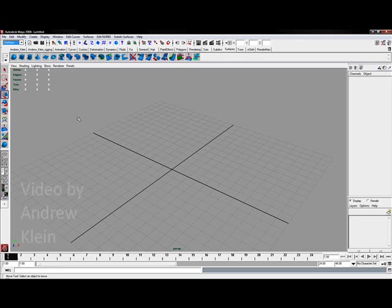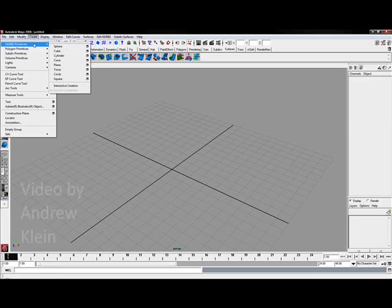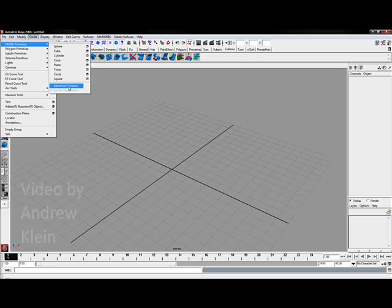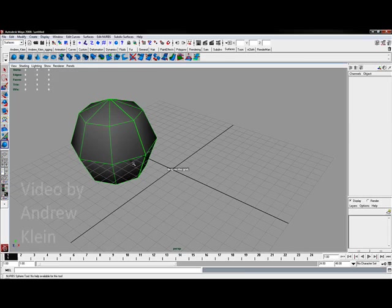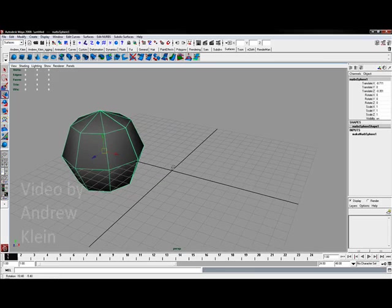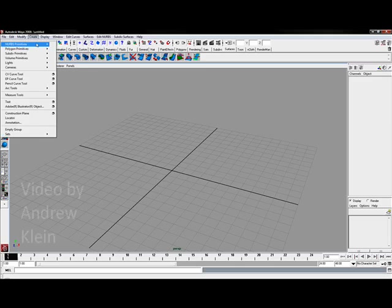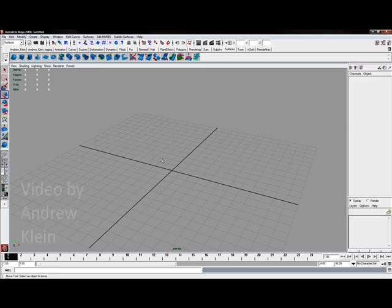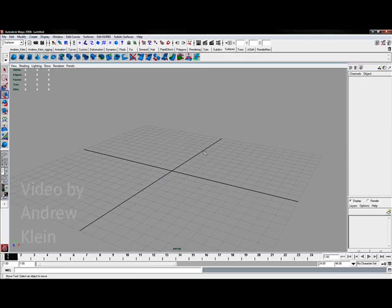Underneath my Create window under Create NURBS Primitives, I'm going to make sure interactive creation is turned off for this process. Leaving it on would create geometry anywhere, and when I create my spheres, I want them to default to the center of my grid right at the origin.